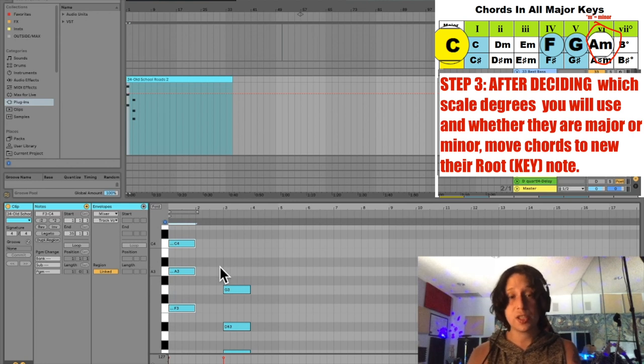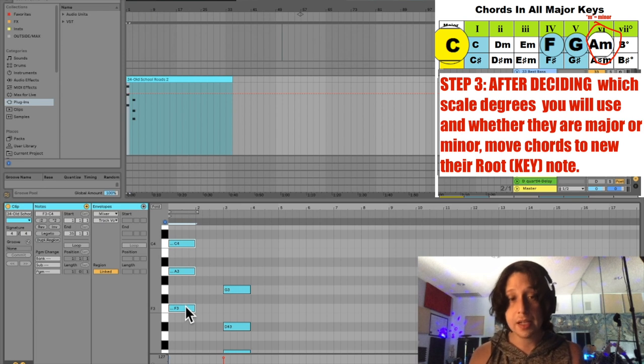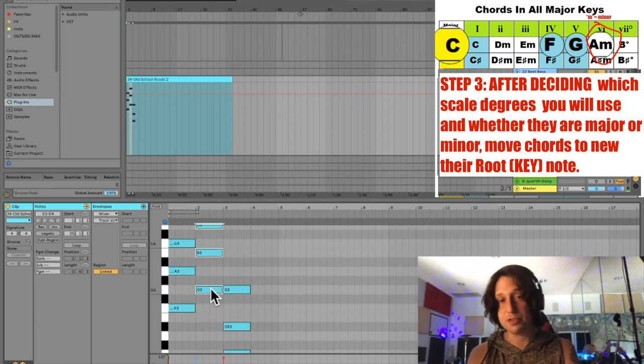My next chord is the five. I can see that that's G and G major because there's no lowercase m. So I'm just going to drag this, alt-click and drag it over there.